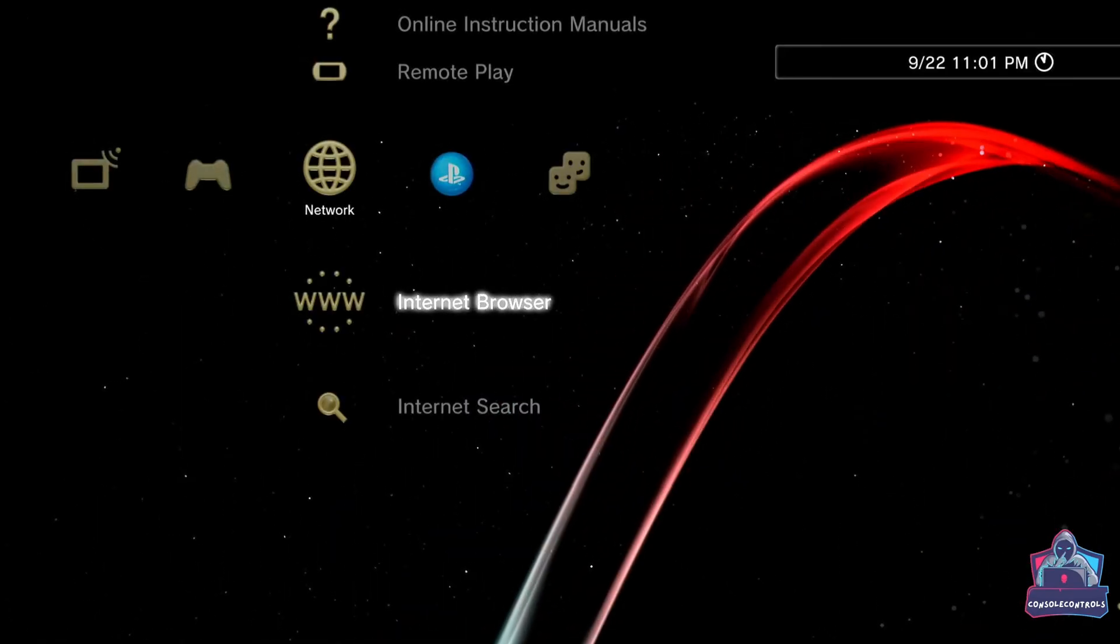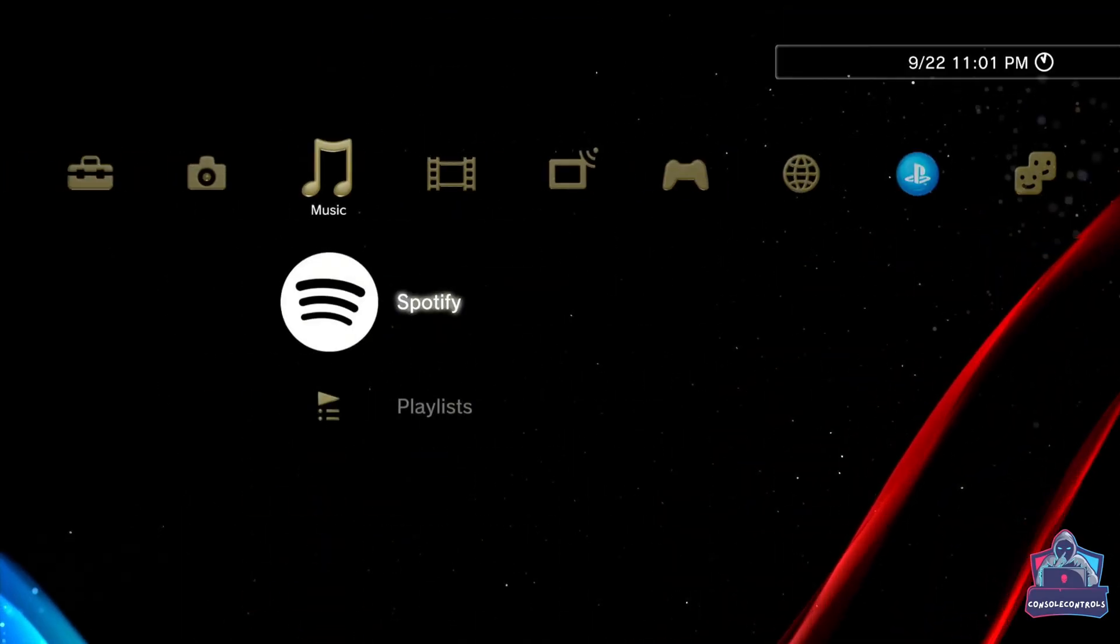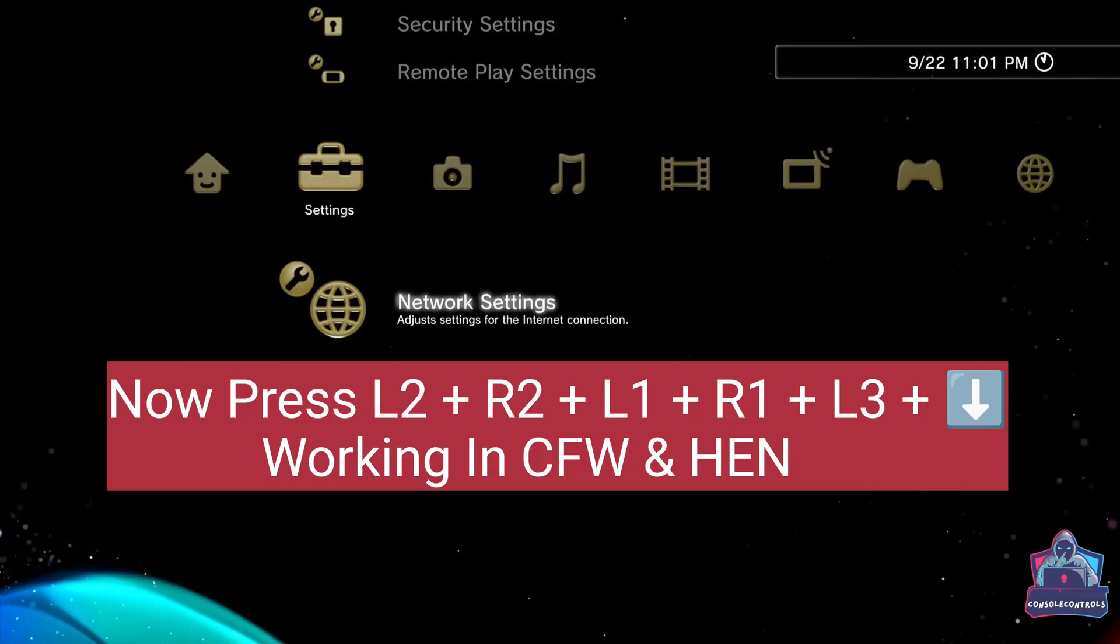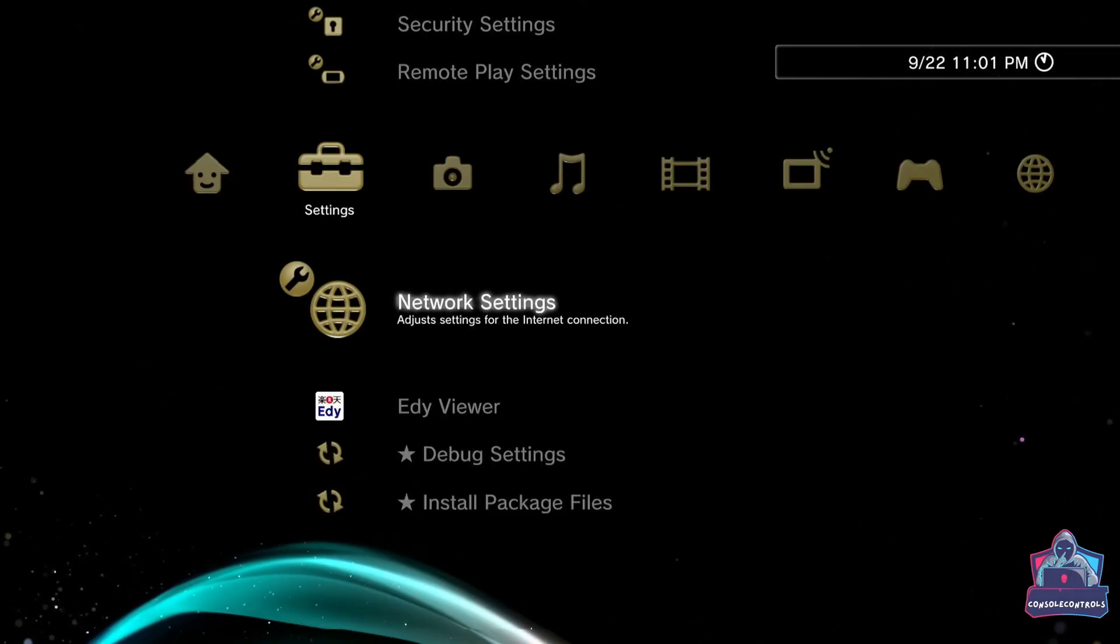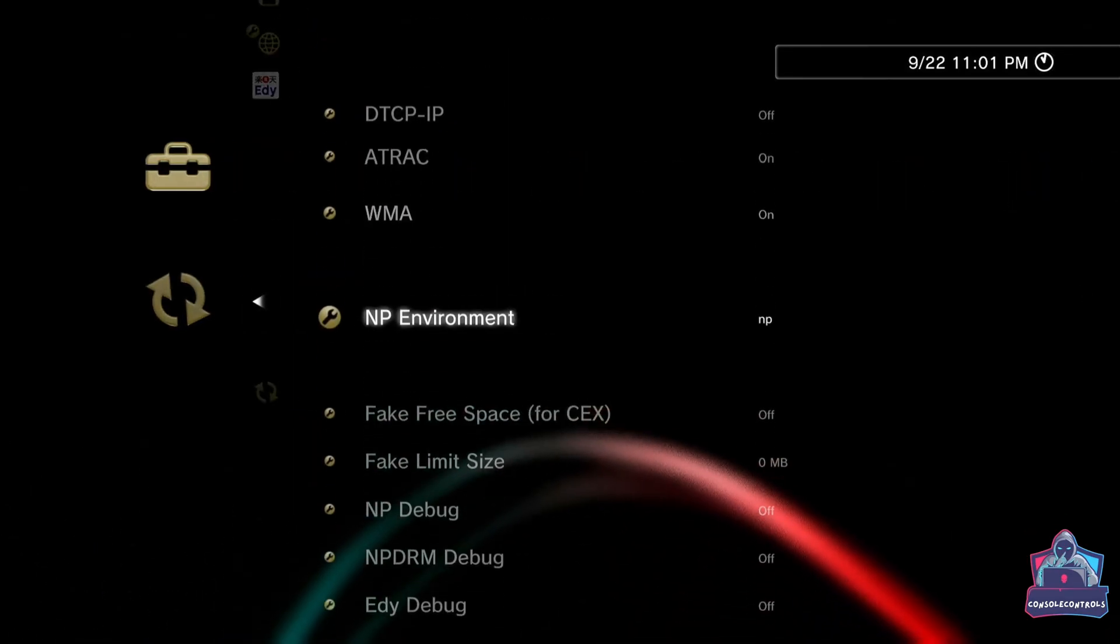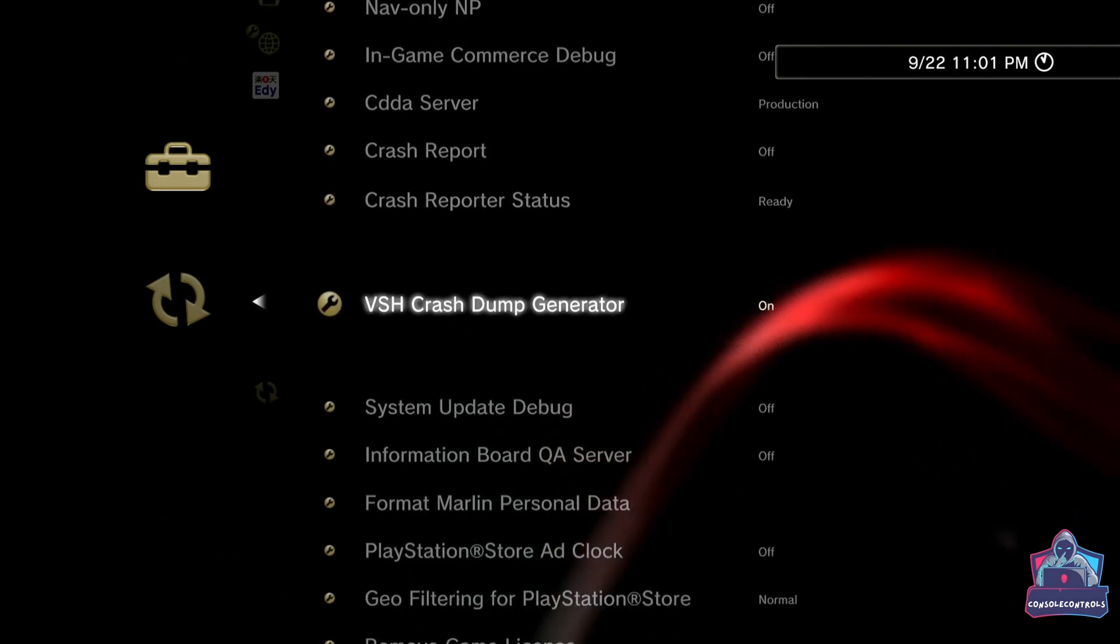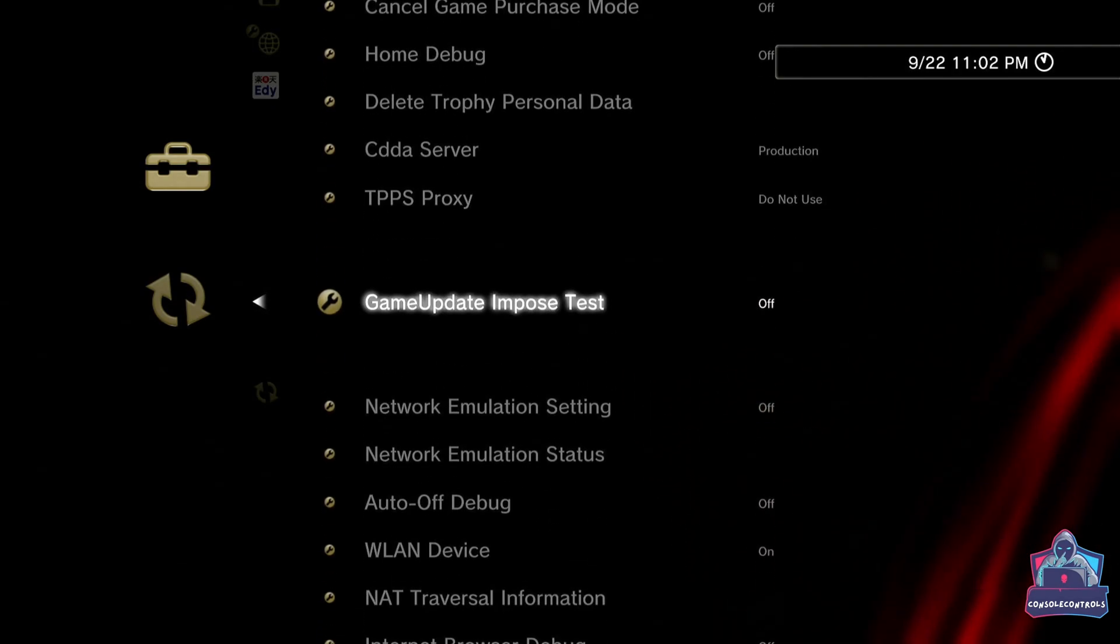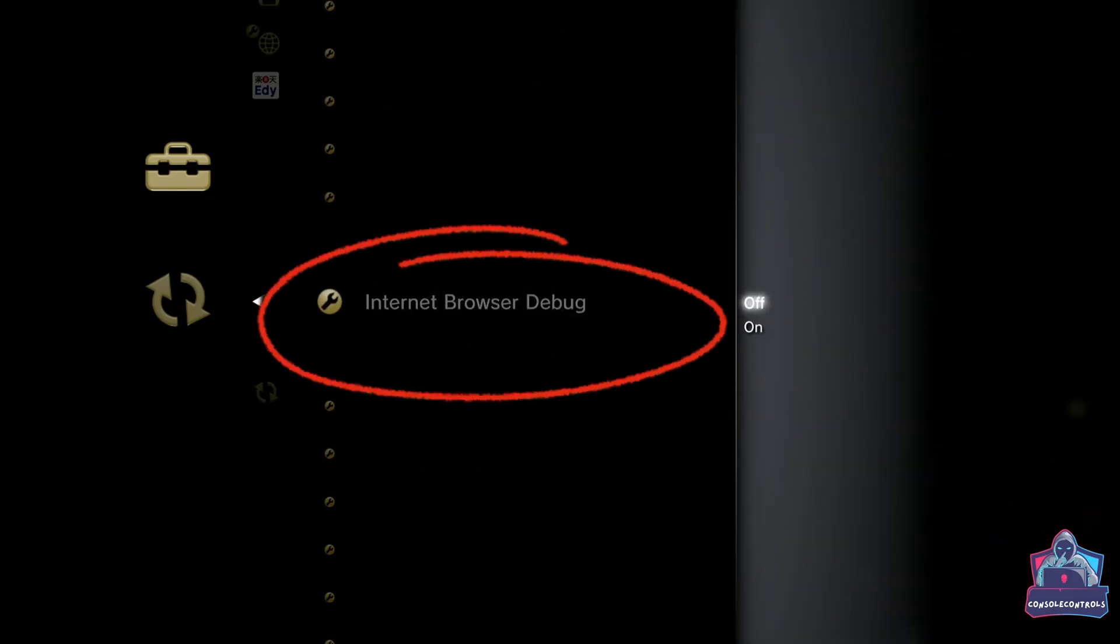Go to settings and scroll down. These combo keys are working in both jailbreaks on PS3. Open debug settings. Scroll down and find internet browser debug. Click X on it and select on.